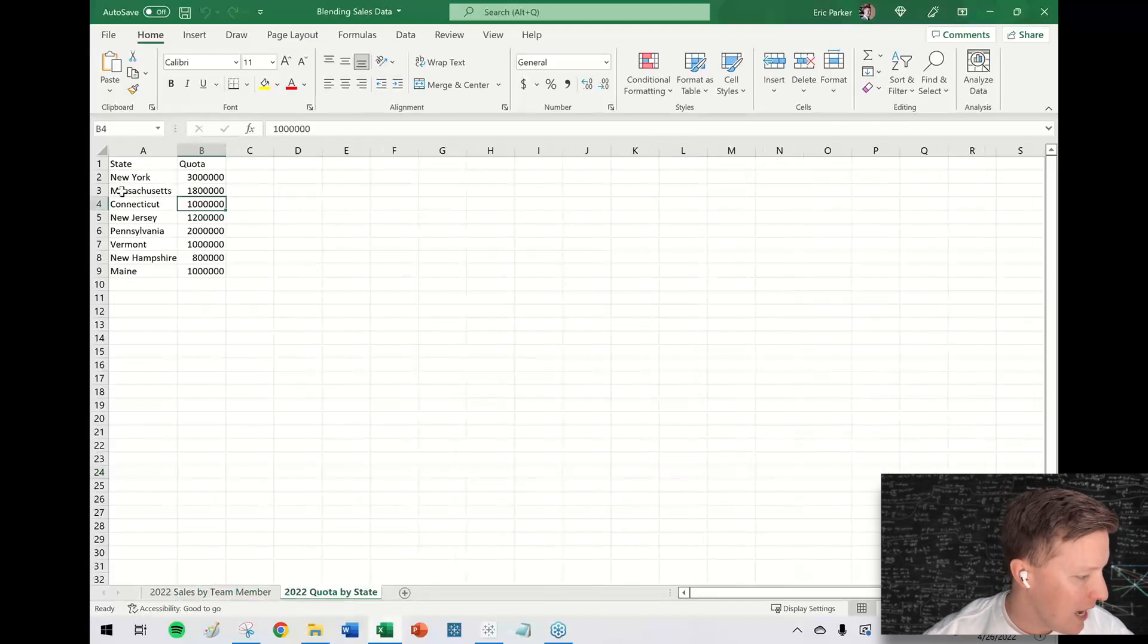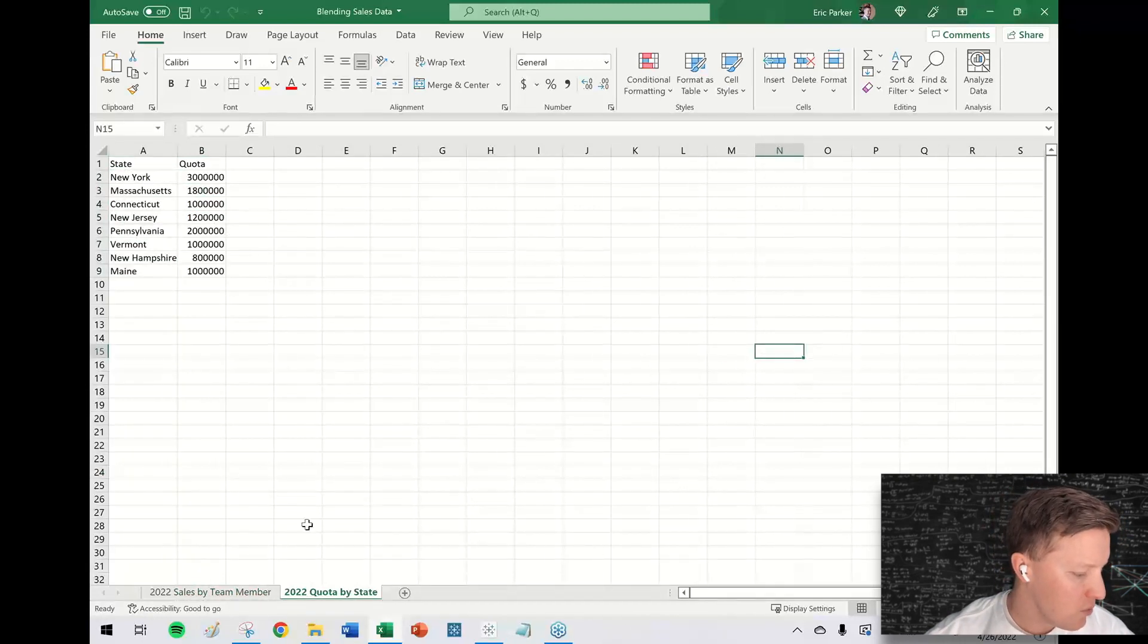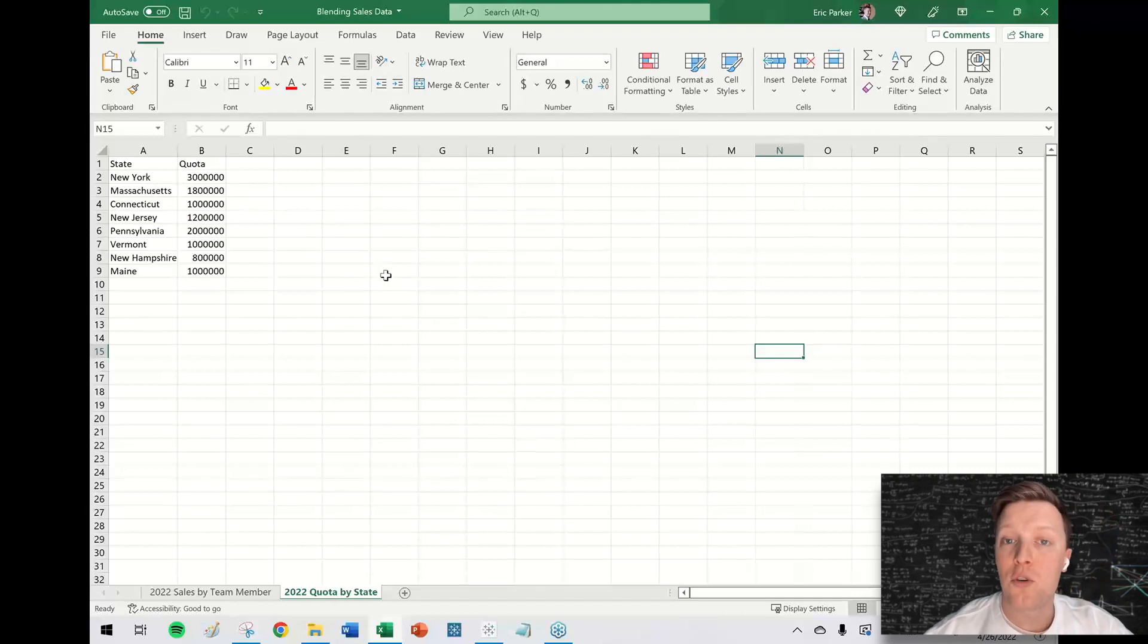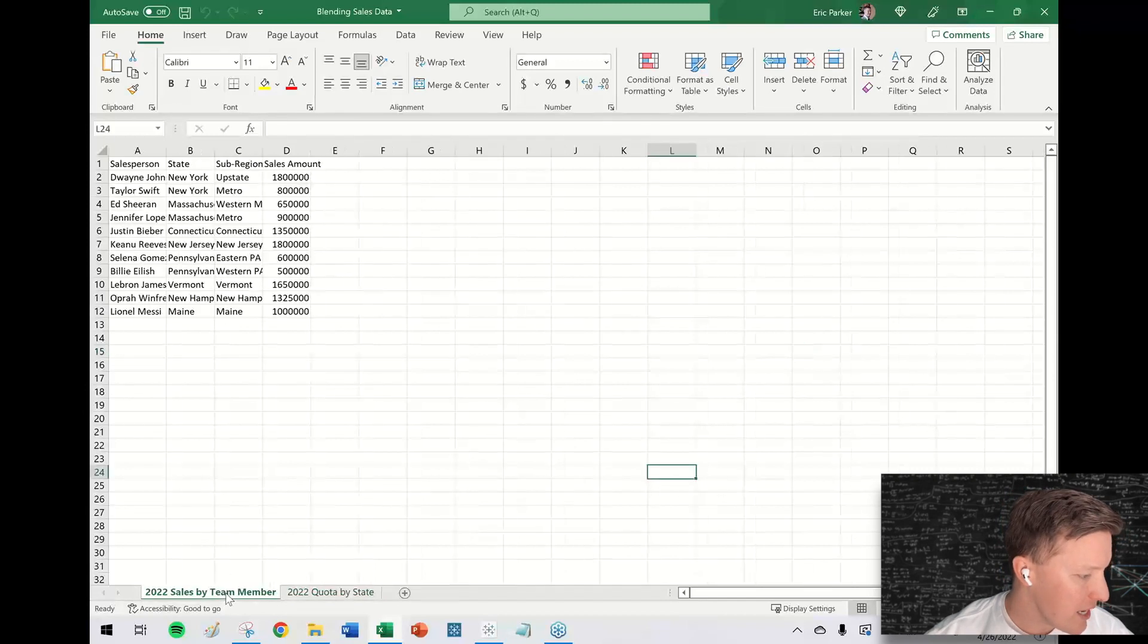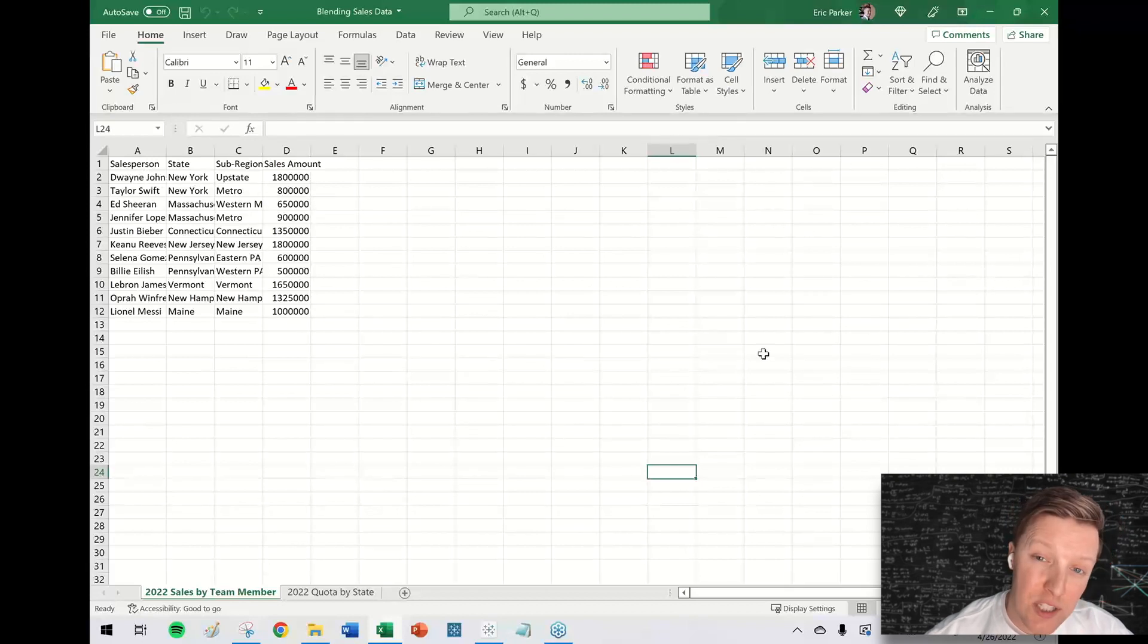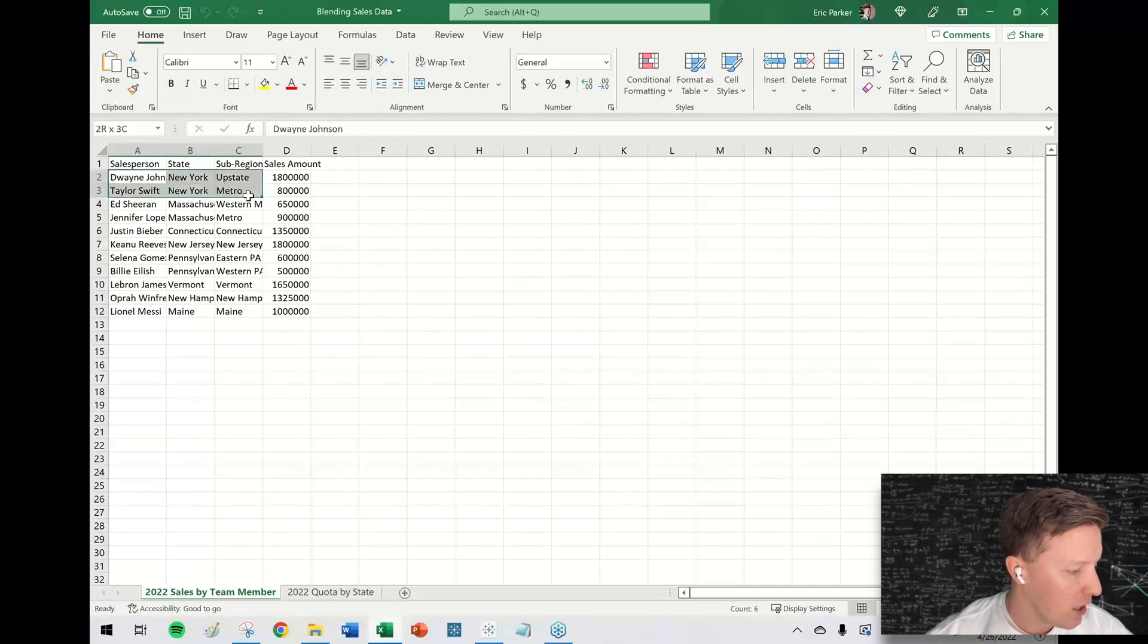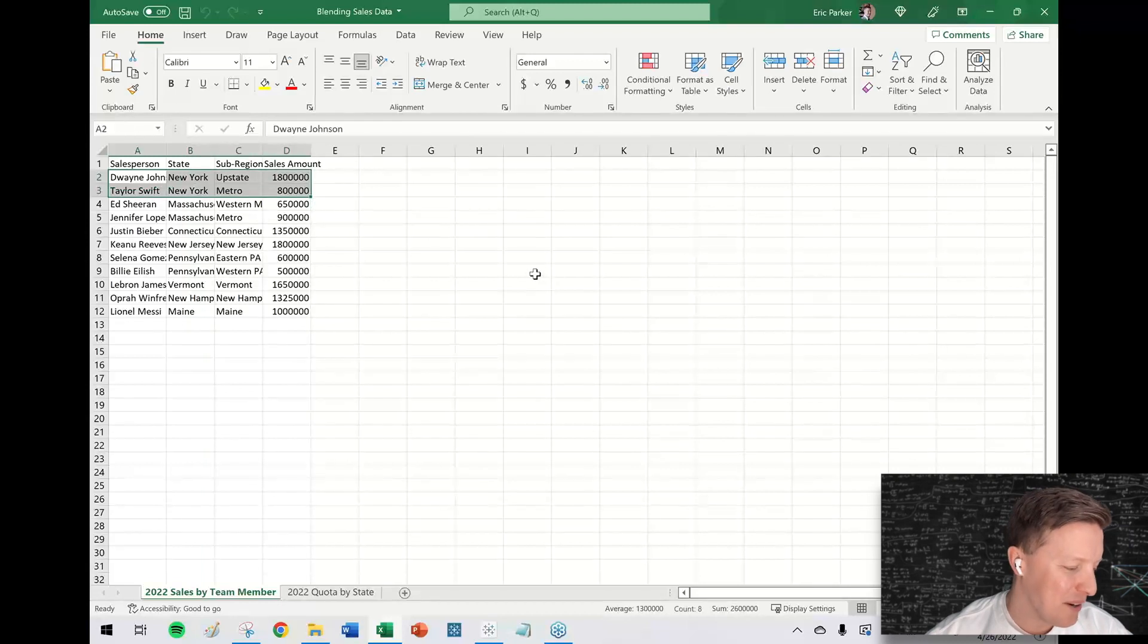So this sales team, we have eight states that we cover in the Northeast US. So you can see in this worksheet, 2022 quota by state, I've got my eight states and what our quota is for 2022. And then in this other sheet, I've got my sales team, and there's actually 11 team members for the eight states. So there are a couple states that are big enough, like New York, where it probably makes sense to have two salespeople cover that whole state.